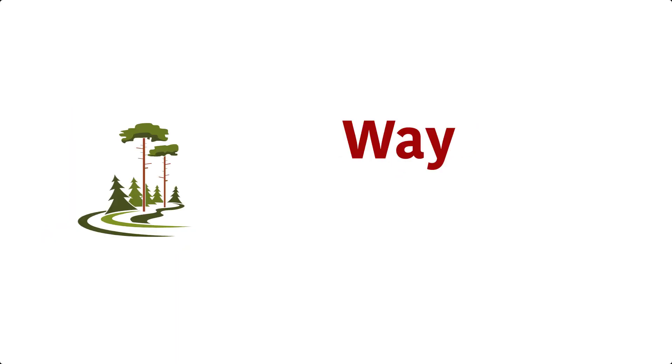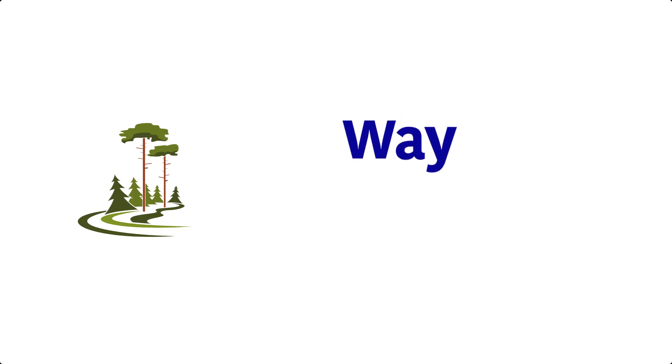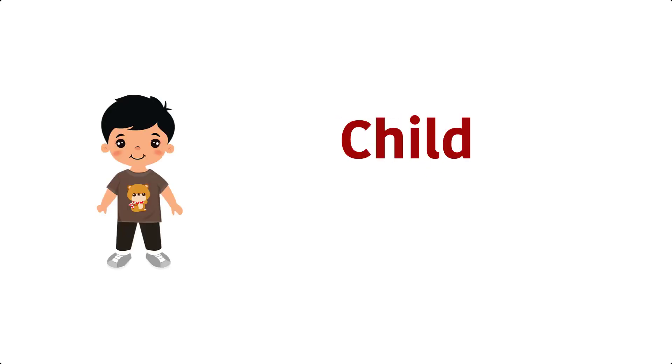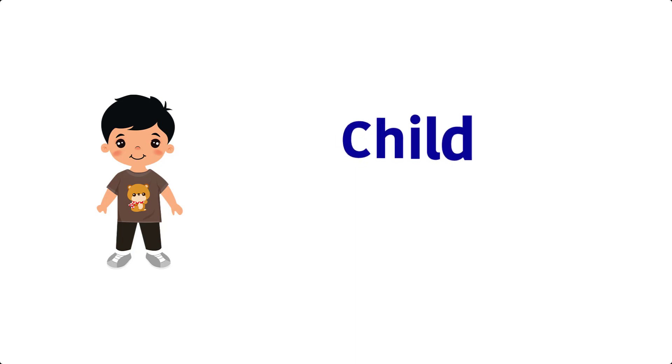Way. W, A, Y, Way. Child. C, H, I, L, D, Child. Bell. B, E, double L, Bell.